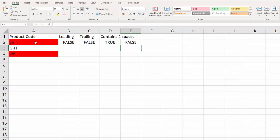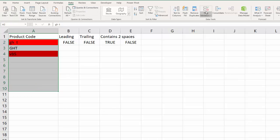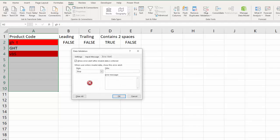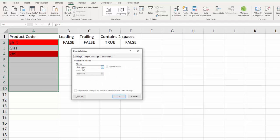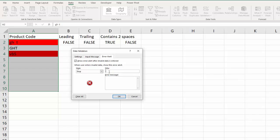Okay, so then I'm going to copy this into my clipboard and I'm going to select those cells. I'm going to go to Data, Data Validation, Settings, Custom, and I'll paste in my formula here. And then I can put a little error alert, Product Code. I'll put a little message: please enter the product code again, this time without leading, trailing, or double spaces.